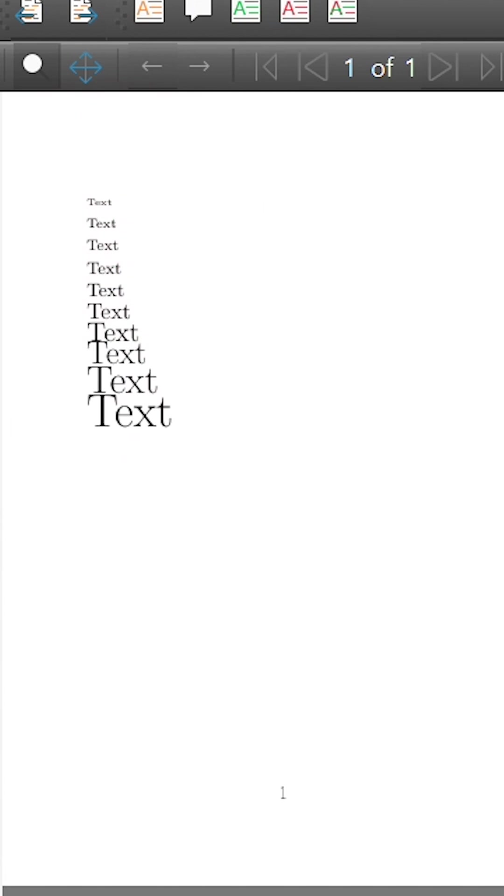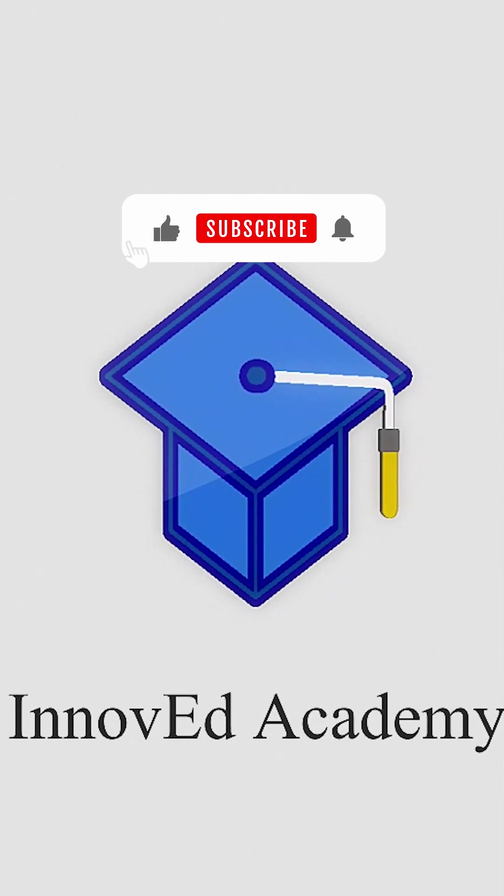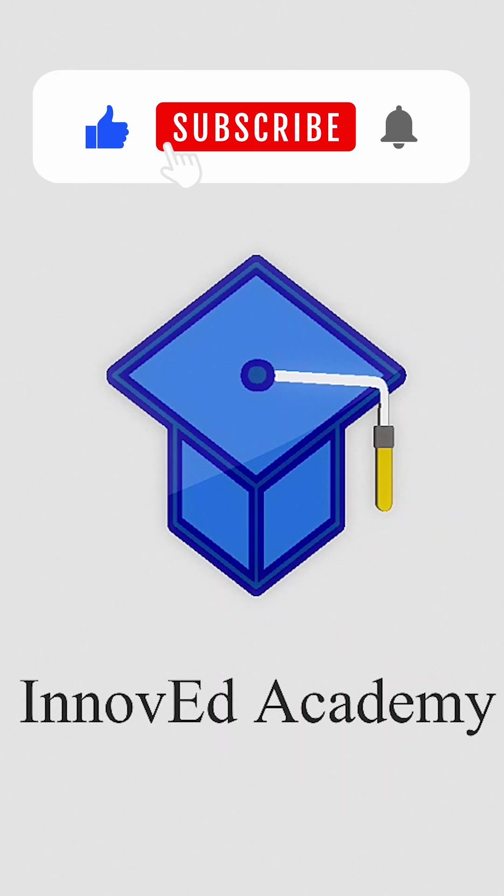So that is how to change the font size in LaTeX. Be sure to subscribe to this channel and like this video for more LaTeX tips and tricks.